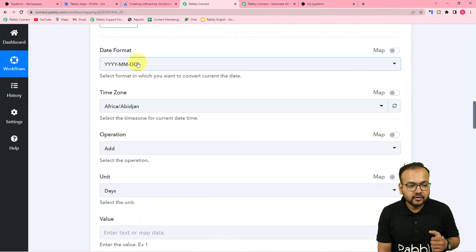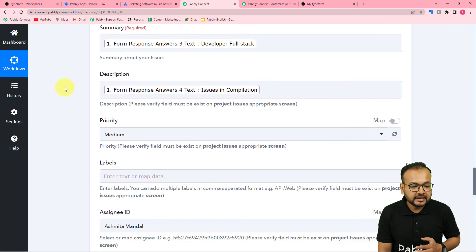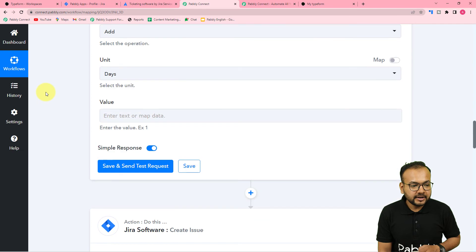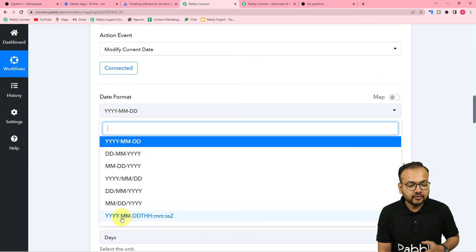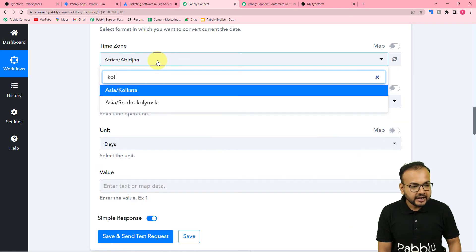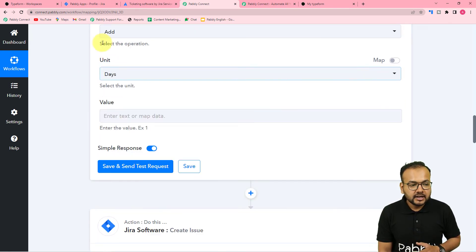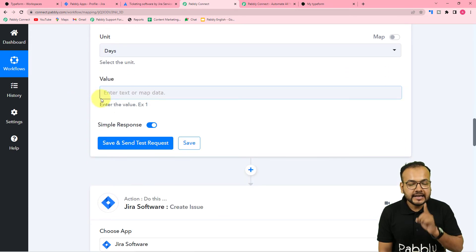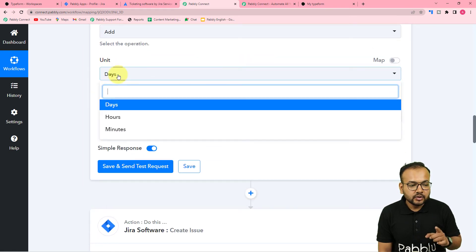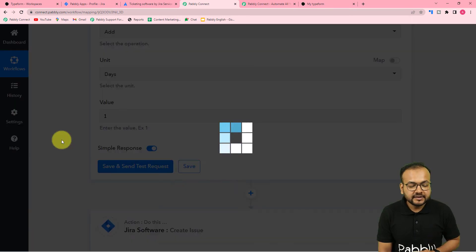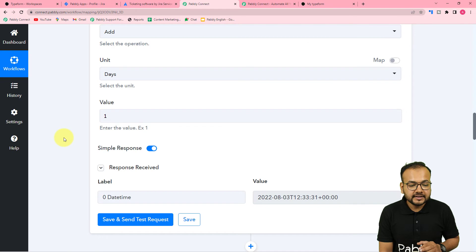It is asking for the date format — remember to select the format exactly as required by the due date field. Select the matching format from the list. Now select your time zone; I am in India so my time zone is Asia/Kolkata — select yours. It is asking for the operation, so I am using the Addition operation. I want to add one day to the current date, so select the unit as Days and put the value as 1.